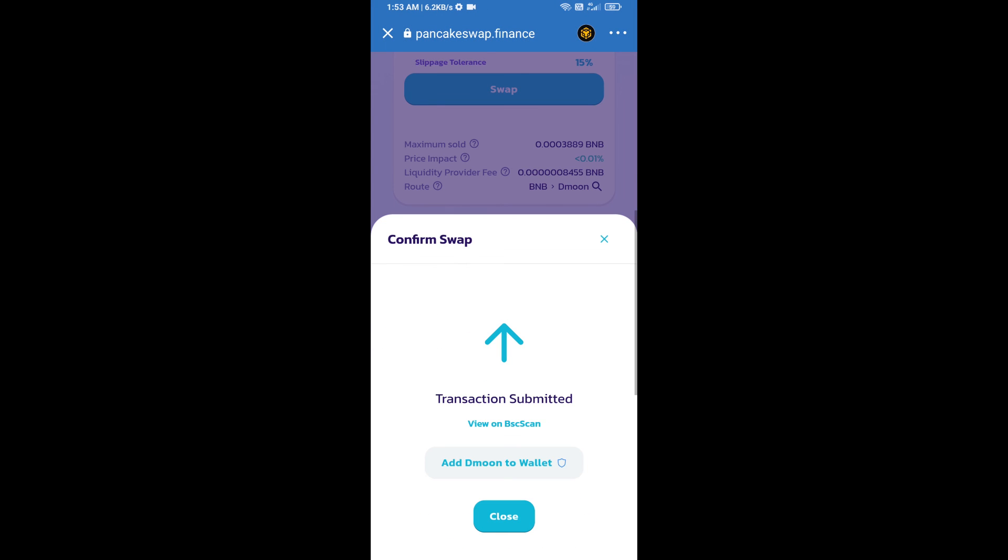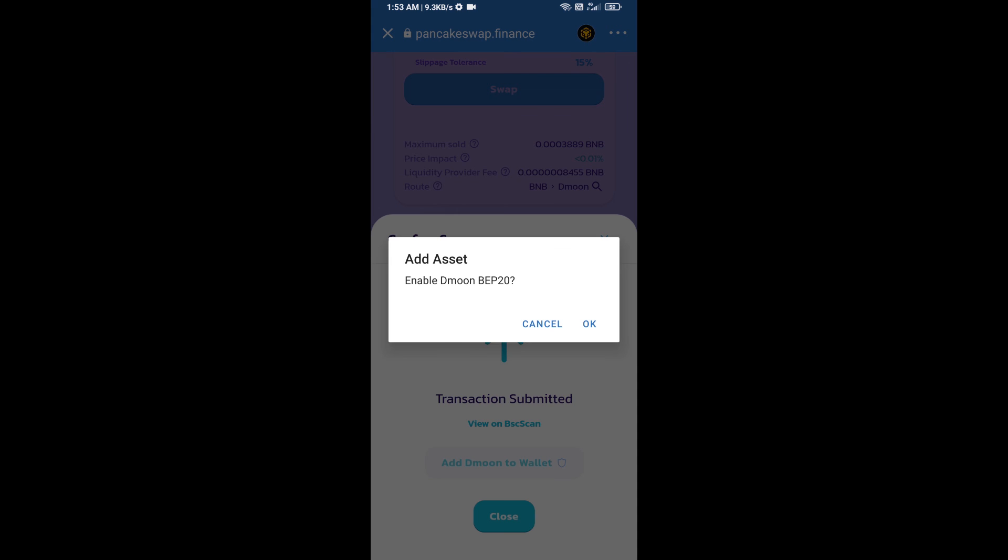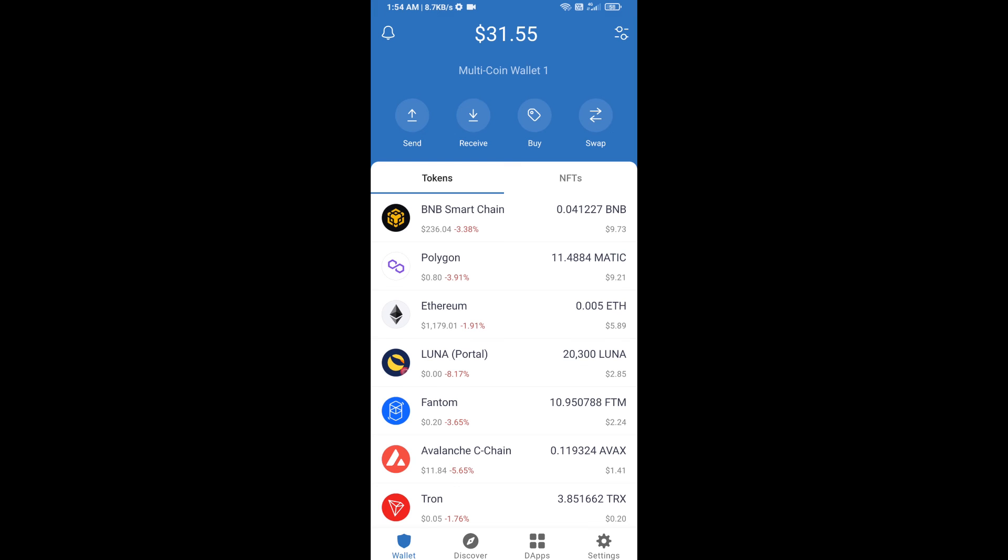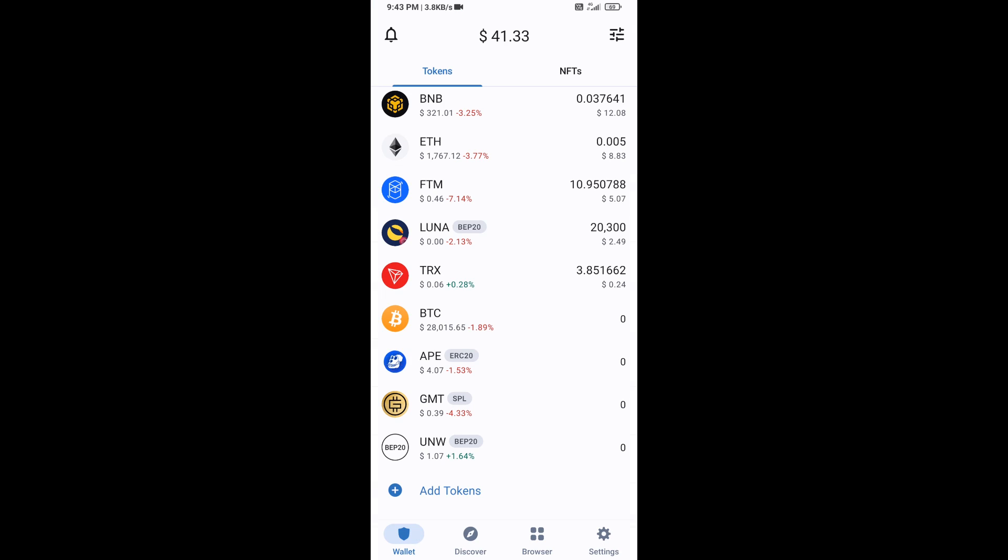Now here you will click on add to wallet, and click on OK. After that, go to Trust Wallet home page. Now here this token has been added successfully on Trust Wallet. Thanks for watching.